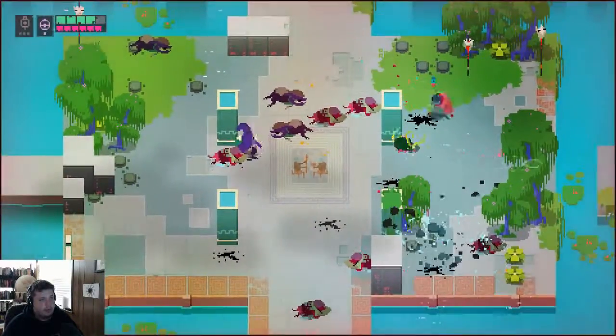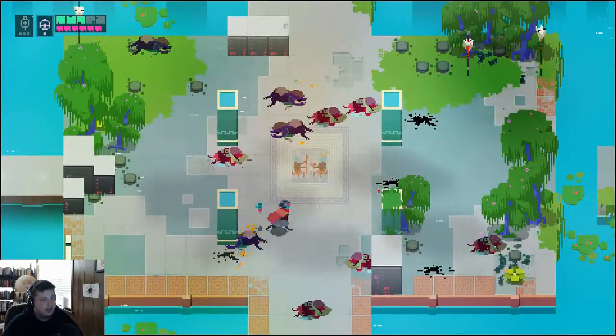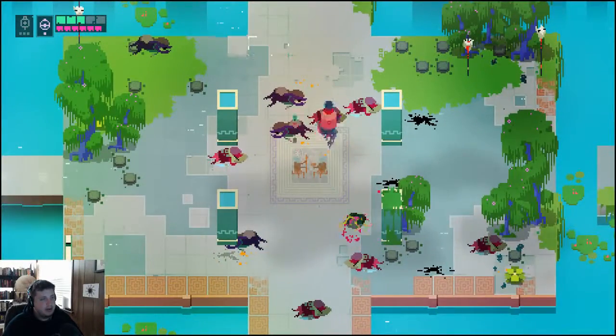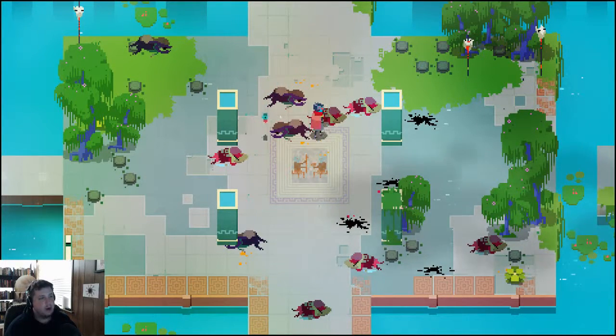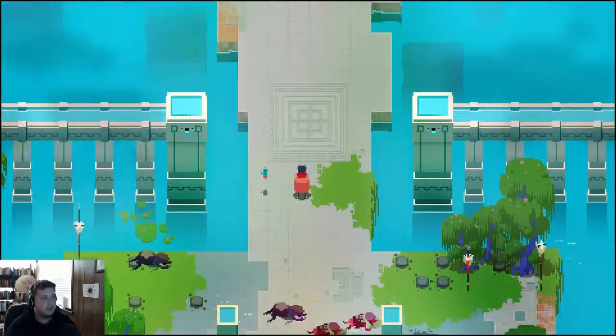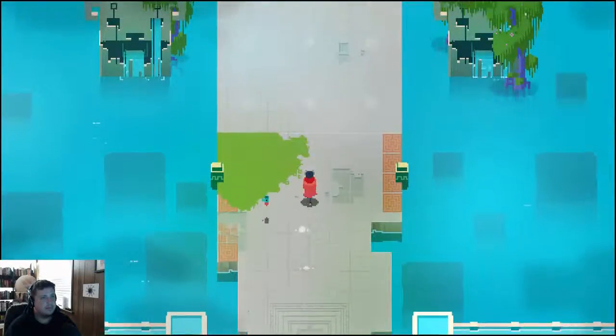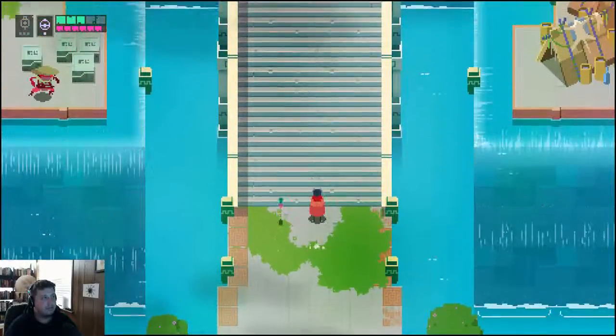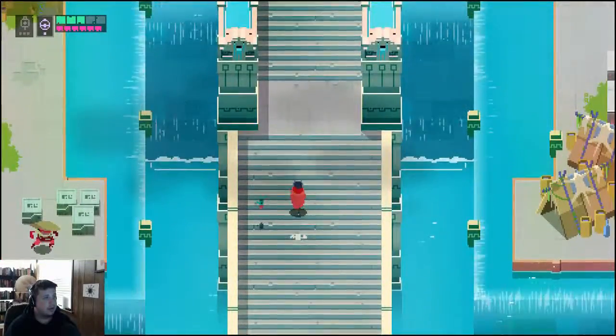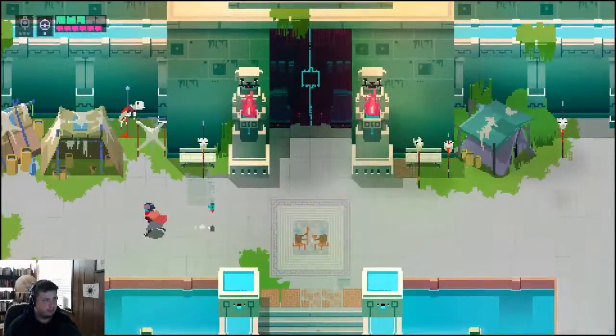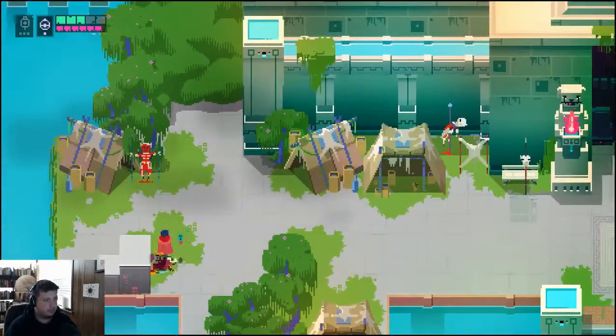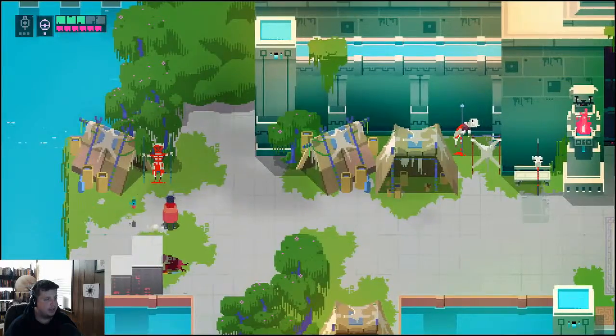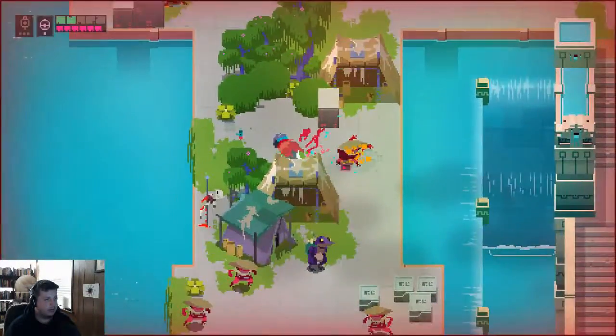Damn it. Saw that one coming and couldn't turn in time. You can't turn on a dime in this game at all. So if you're literally just trying to walk the other direction, you know, it kind of takes a second for you to adjust your momentum. Dodging is kind of the, you know, the faster way to do things. Jeez, man, these guys are really nasty, they really are.